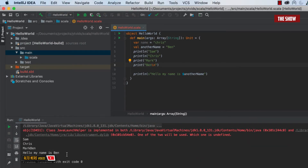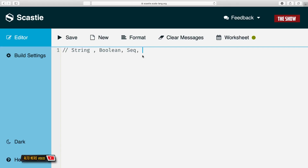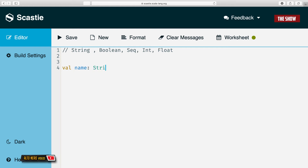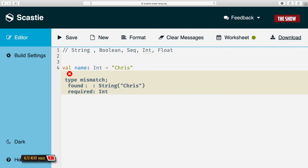The next thing is defining types in Scala, which is really important. The mainly used types are: String, Boolean, Sequence, Int, Float, and Unit. A String is basically text like your name. So if I declare val name: String = "Chris" and compile it, it works. But if I say it's an Int and assign a String value, it won't compile — it says it expected a String but found an Int.